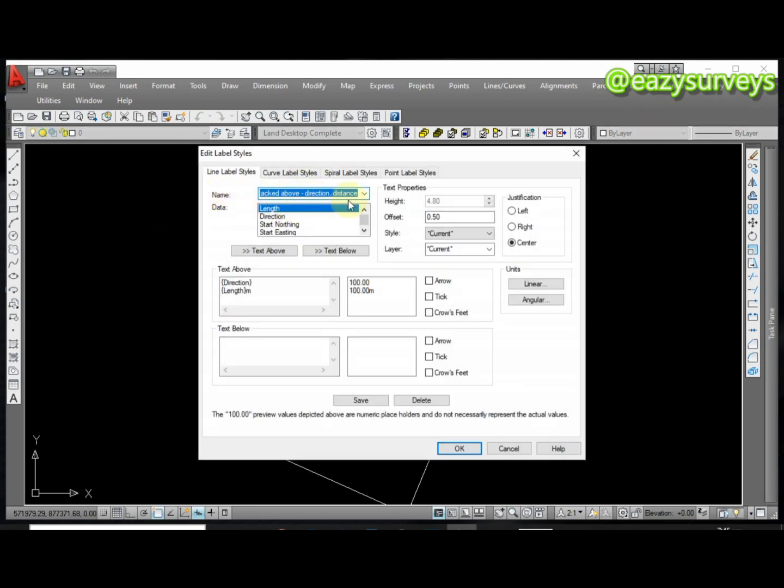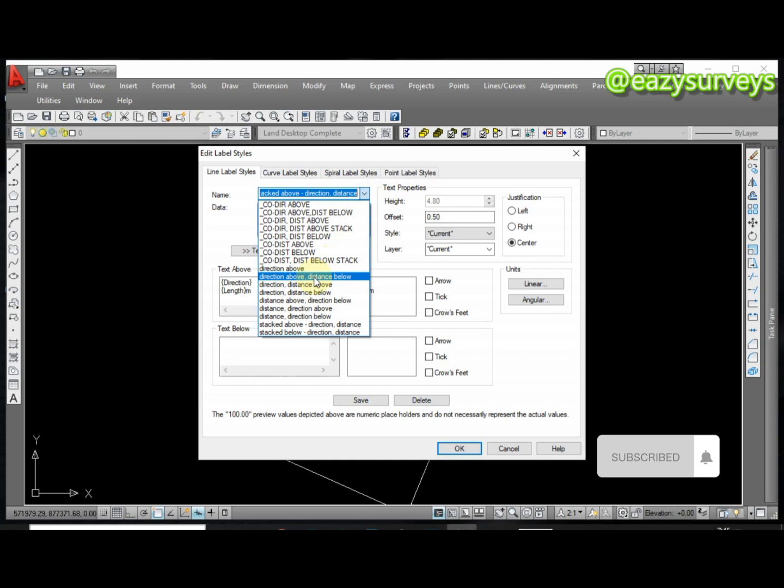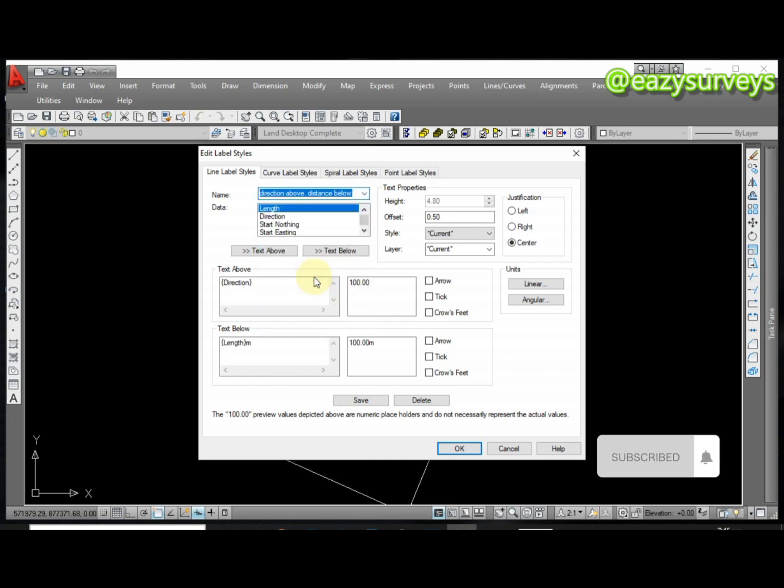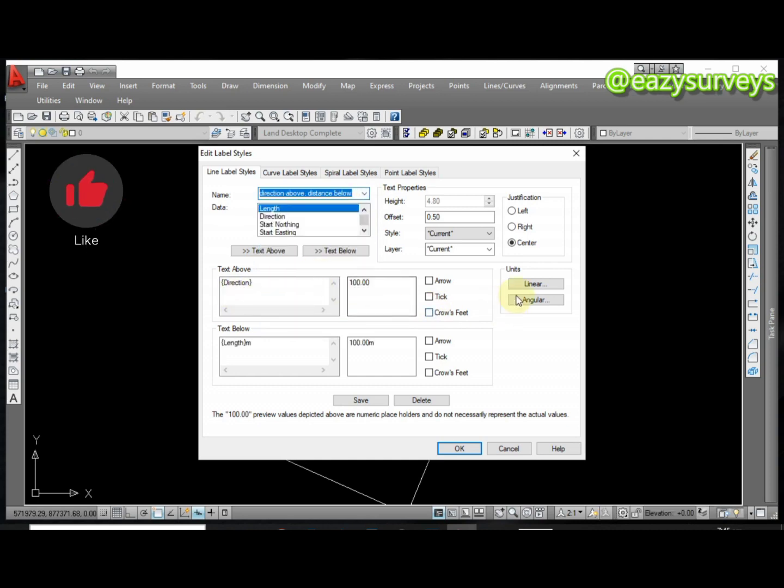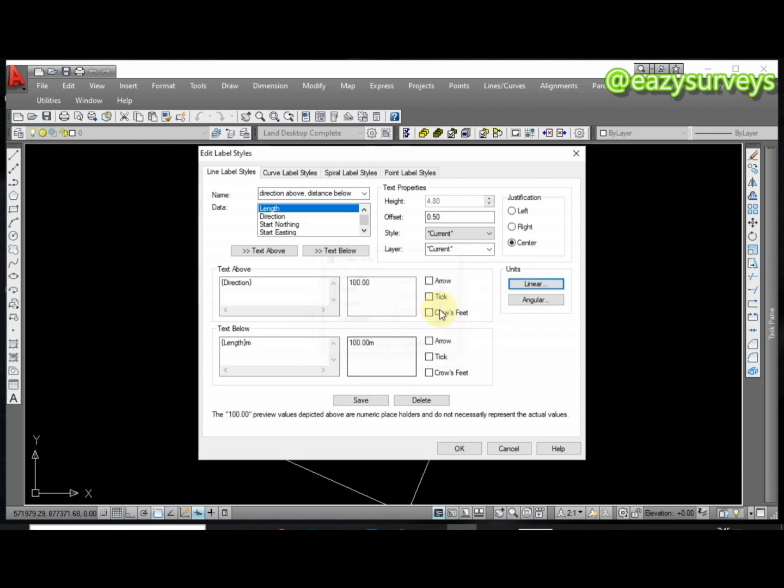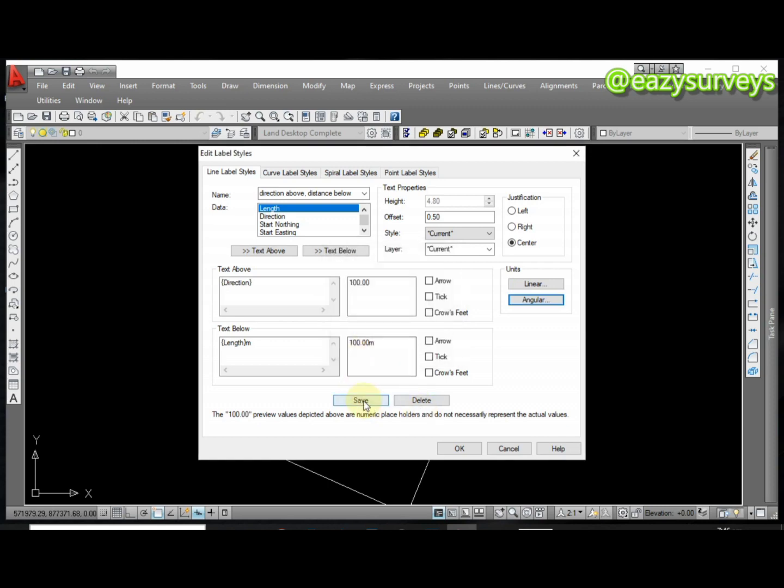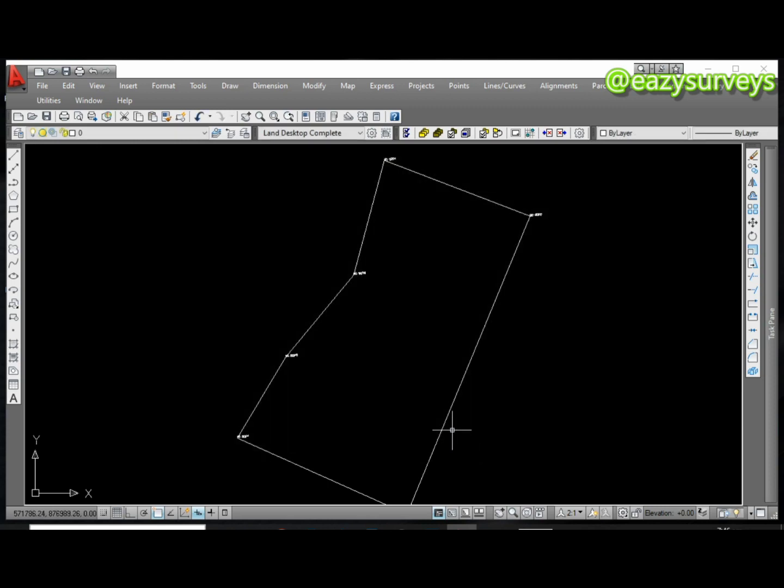Remember on our plans we have our distances inside of the plan and directions which are the bearings outside the plan. So this is the idea here - Direction Above Distance Below. You click on that so it's going to do the setup. You can decide to go and review your linear unit here. You can see from what we did initially it is stated, click on OK. Angular unit as well, it is stated there, click on OK, then click on Save and OK. Here let me change my boundary line to red.